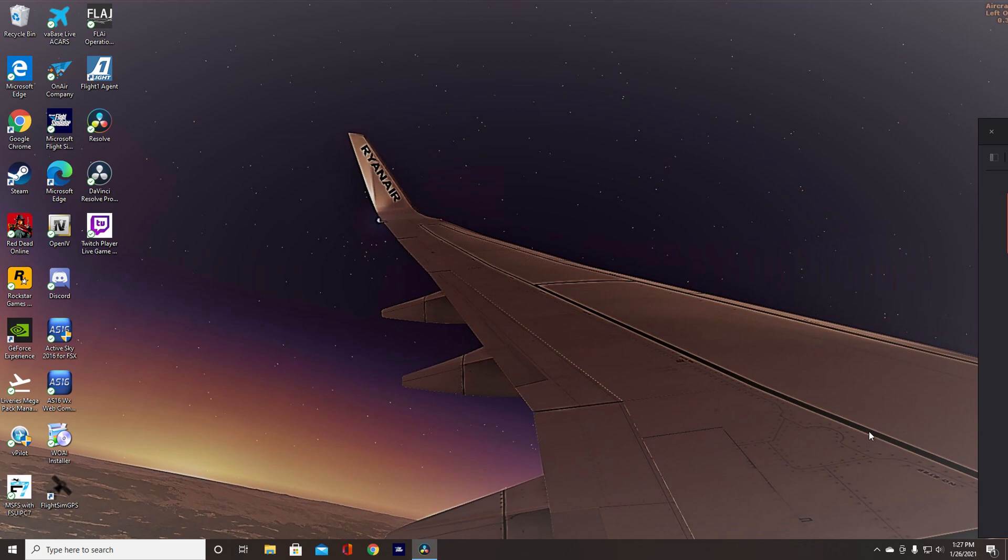All right, good day everybody and welcome. Today we're going to be doing a short tutorial on vPilot and VATSIM and just getting it set up for FSX and FS2020.